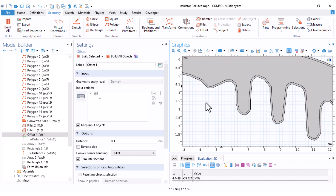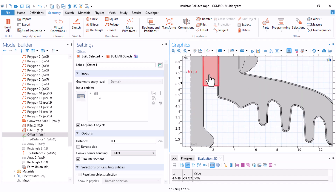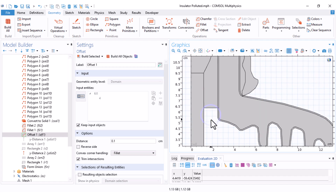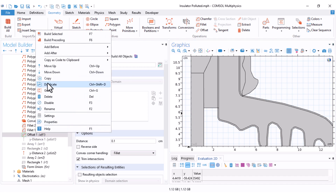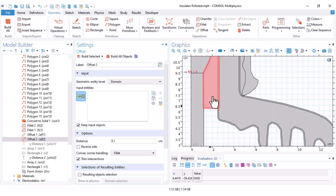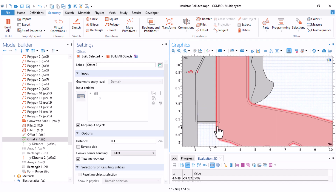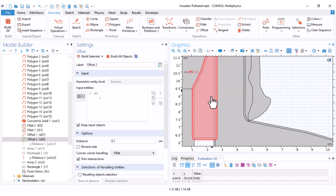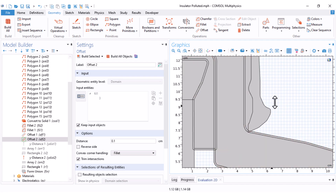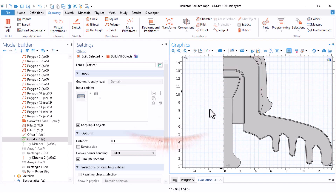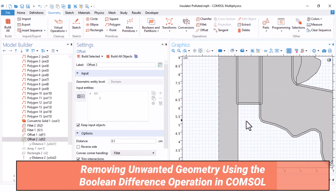This part also needs the surface pollution because we should define the pollution layer from the conductor cap to the conductor pin. Therefore I duplicate this offset, remove the selection, select this part, click on Build Selected — and this is the next pollution layer that we need in our simulation. Notice that there are also other parts inside our insulator domain, which makes the selection a little bit tricky.